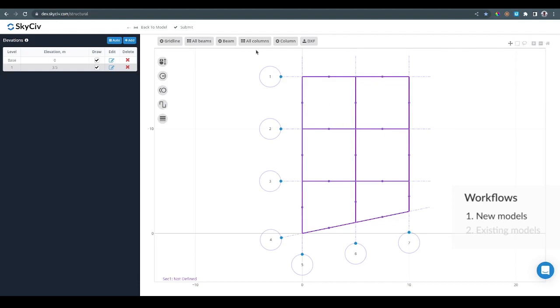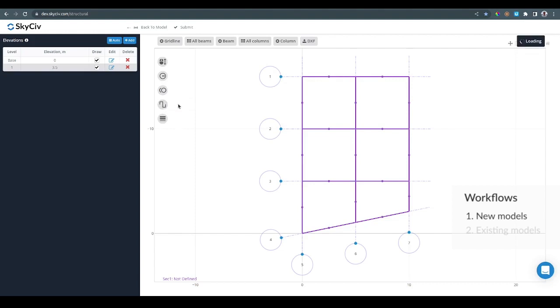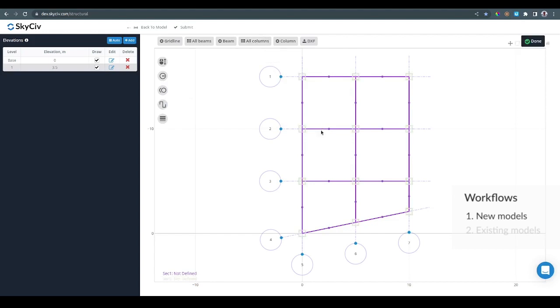We can do the same for columns, but in this case we would like to have a different section for columns. So I can go ahead and click on this section ID for new members setting and change that to 2. Once I do that I can click on the all columns button and it's going to create all the possible columns on the gridlines layout with section 2.